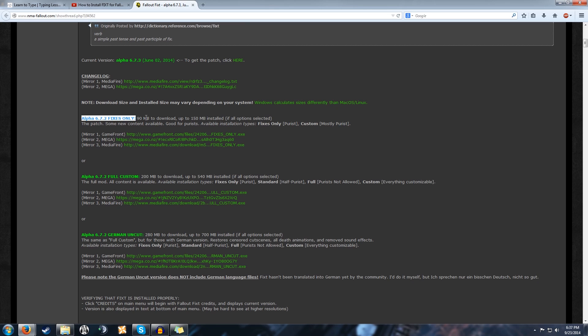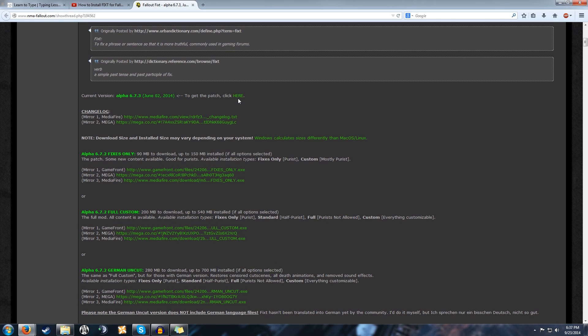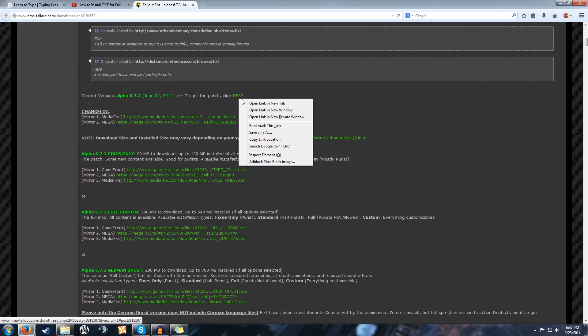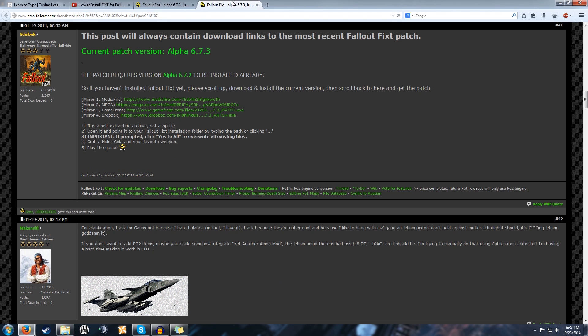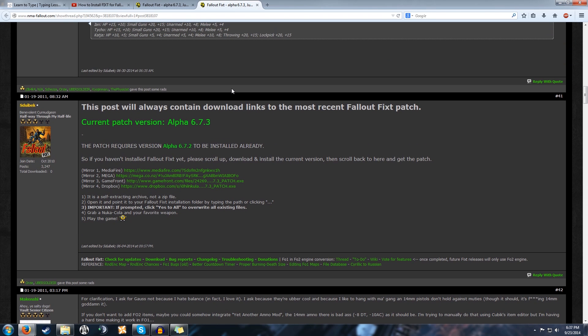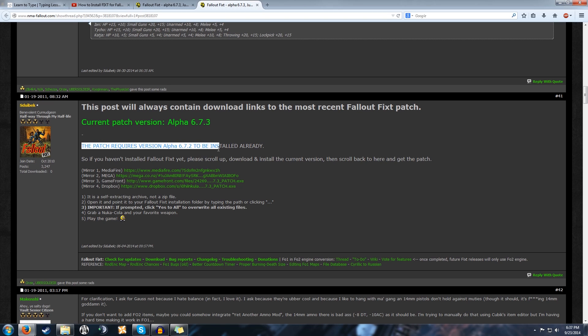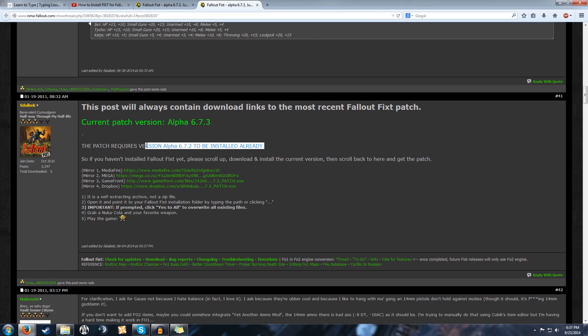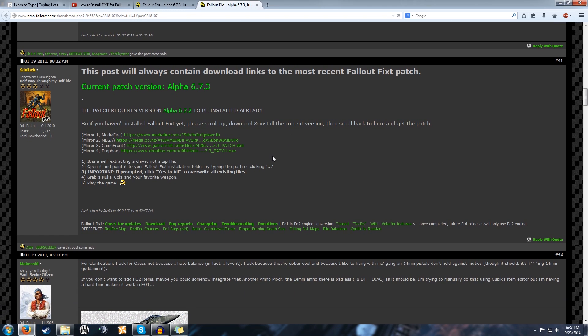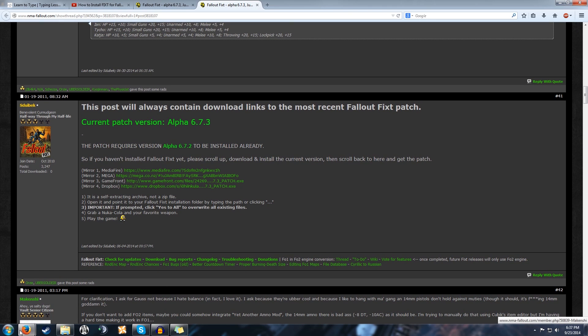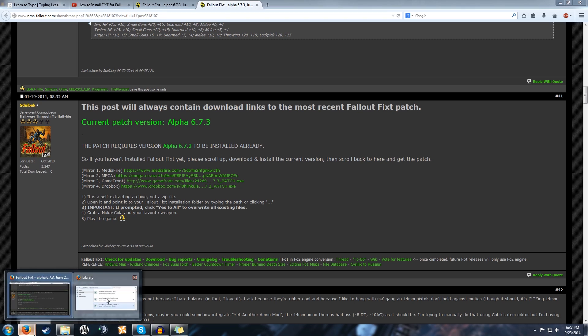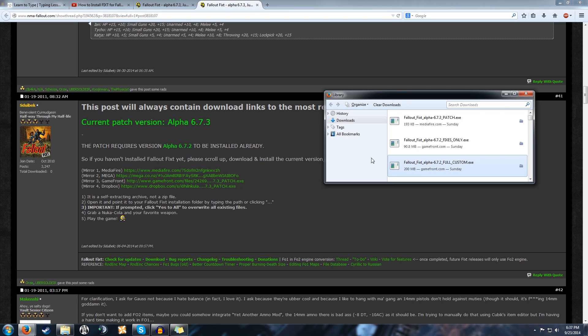Afterwards, you're going to want to go to this next link which brings you to the 6.7.3 patch. You have to have 6.7.2 installed already—it's right here in big capital letters, people obviously miss it. I'm going to have the links to each individual download. I already have them pre-downloaded because I was playing around with it earlier.